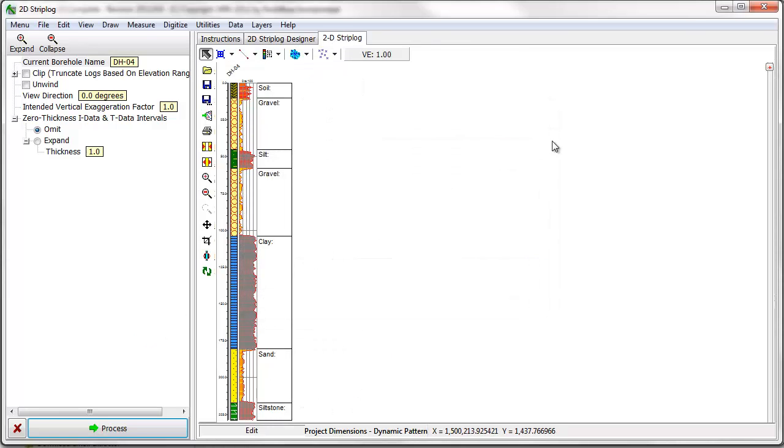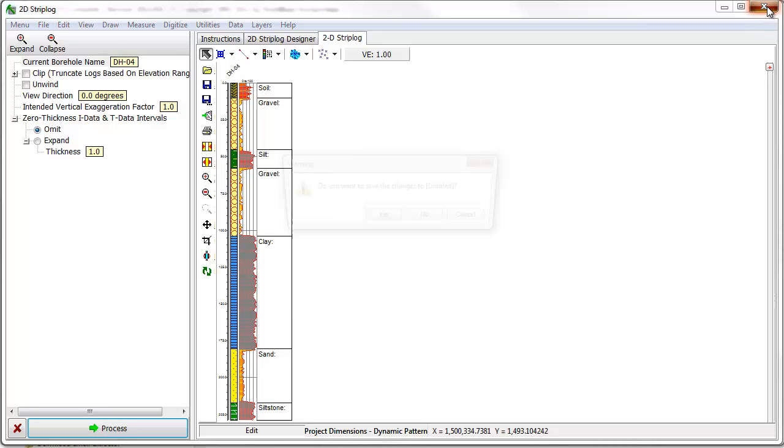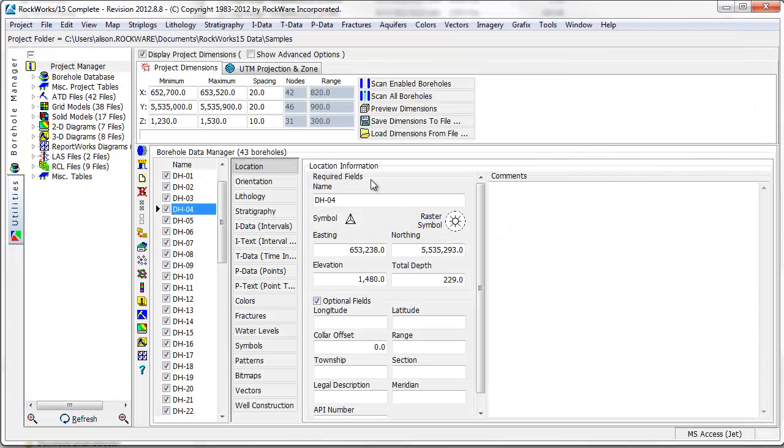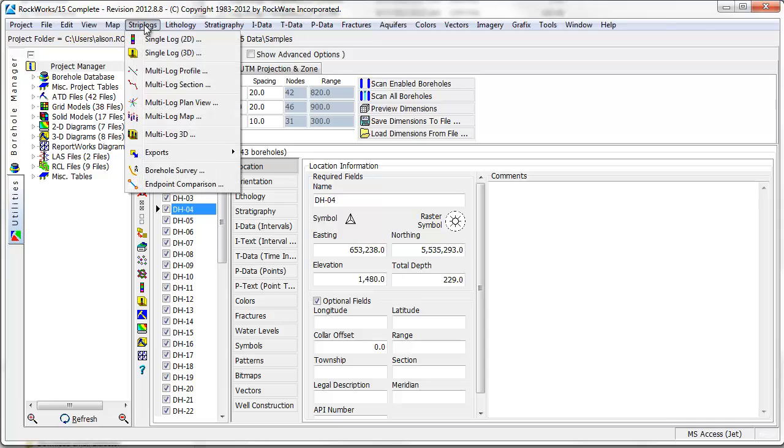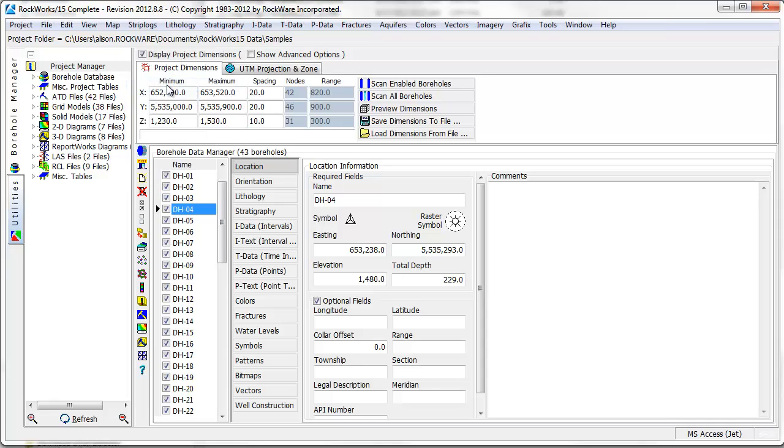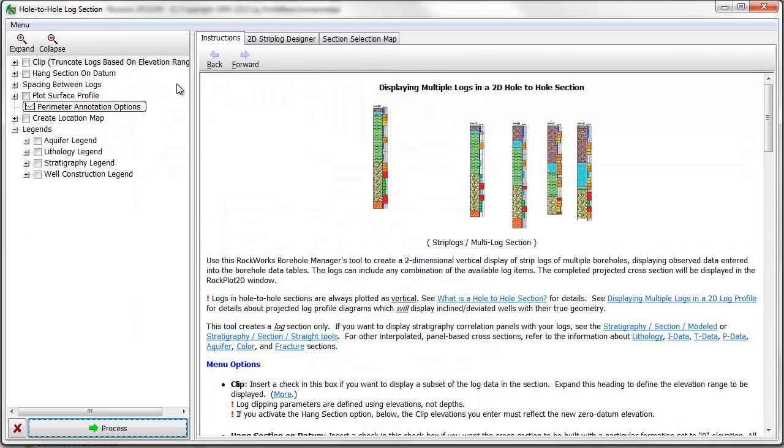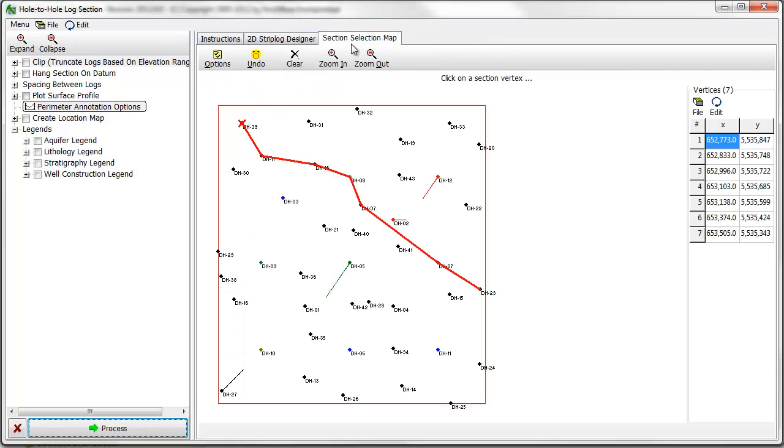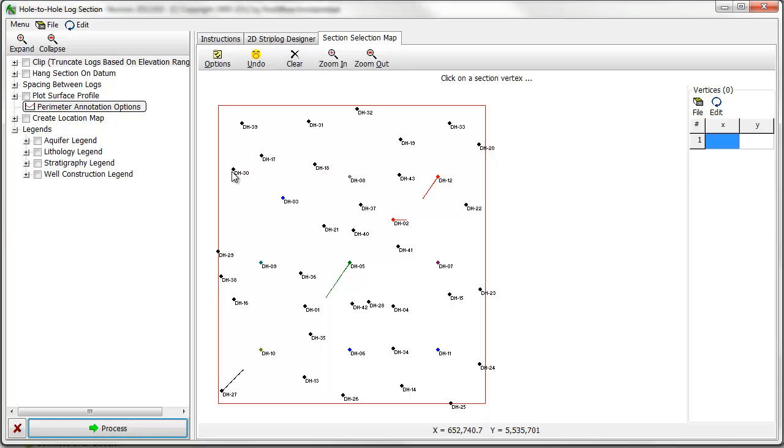Now that I'm done designing my log, I'll use it to create a simple cross-section through the Strip Log Multi-Log Section menu item. Notice that my strip log settings are still loaded into the program. I'll select a section line in the Section Location Map window and click on the Process button.